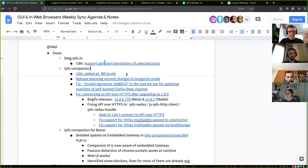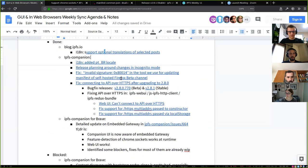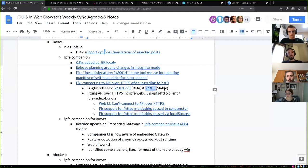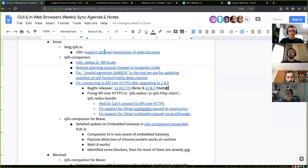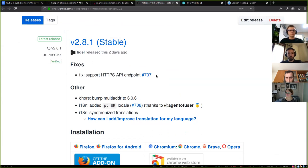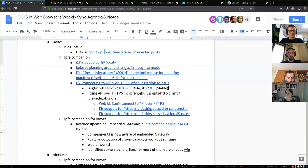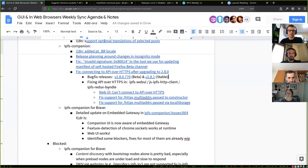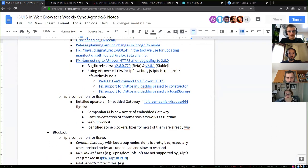For translations, I also added a locale for Brazil, and that landed in IPFS Companion release V281. Also in this release, we fixed a problem where if someone had the IPFS API exposed over HTTPS — with self-signed certificates — that did not work. It now works. While fixing that, I also noticed it didn't work in WebUI and some other places, so I fixed and bubbled up those fixes too.